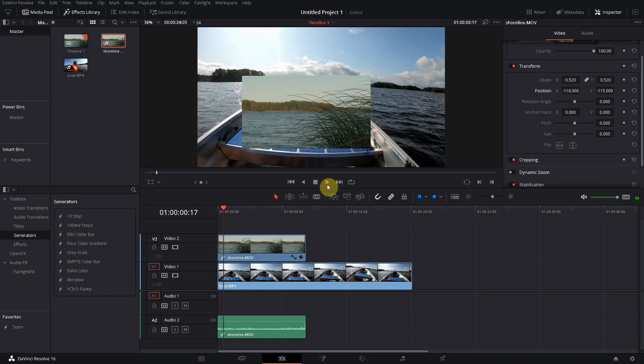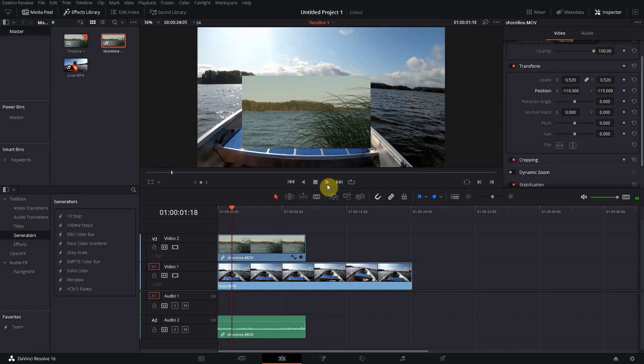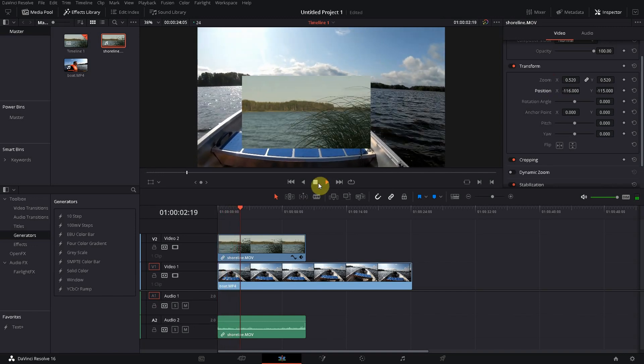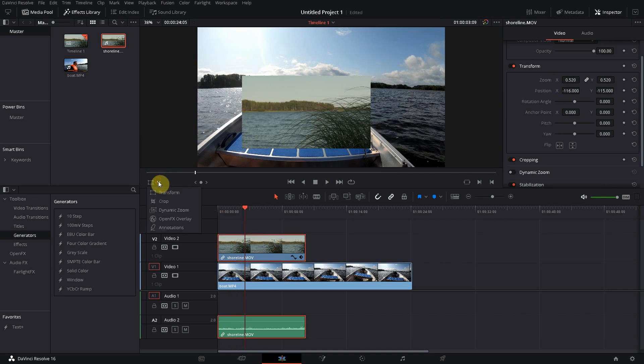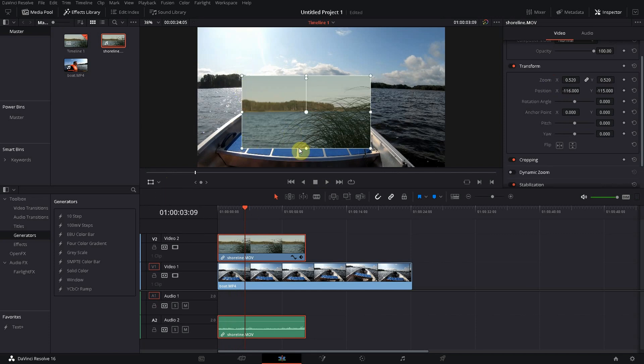And you have a nice overlay window. So what you also can do, you select it here, then here click on to transform, and this will give you nice and practical handles on this video.